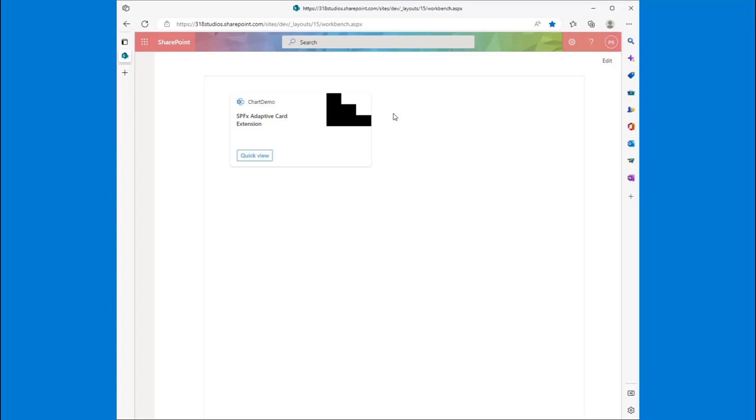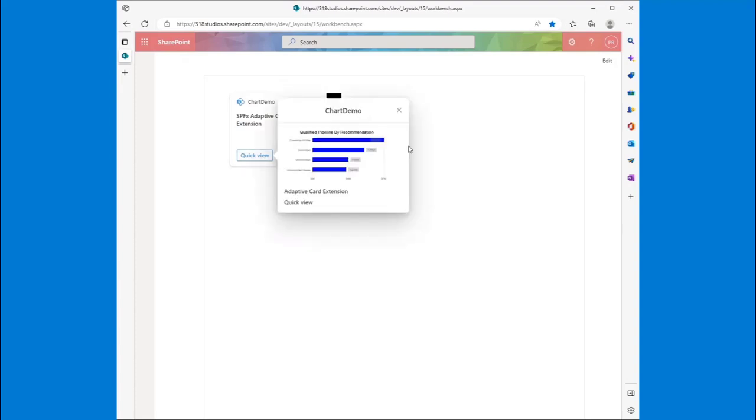And that means making them fairly lightweight, fairly small, and not taking up a ton of coding resources because there could be 20 of these adaptive cards on the page. So we want to have a way to take data, bind it to an image, and then show that to our users.